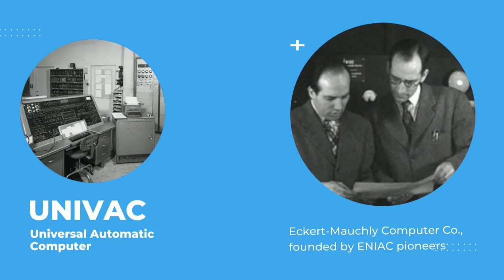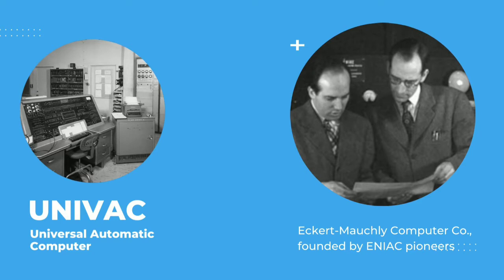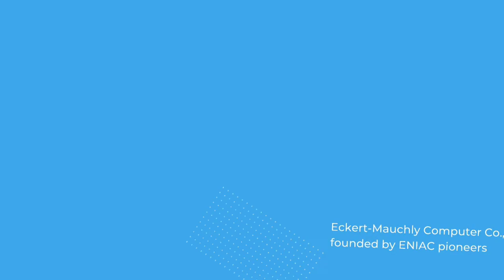The UNIVAC, or the Universal Automatic Computer, was a computer milestone achieved by Dr. Eckert and Dr. Mauchly after leaving the University of Pennsylvania to start their own business. Here are additional informations.